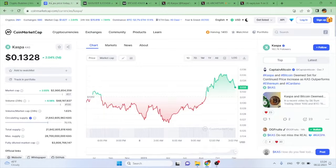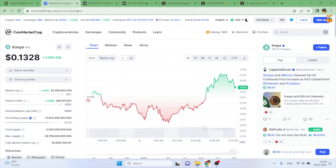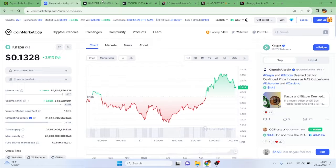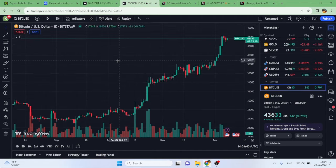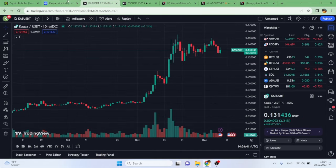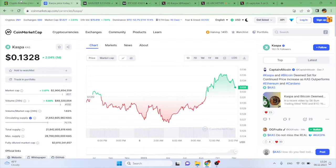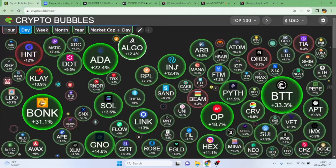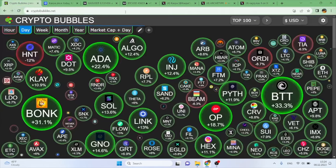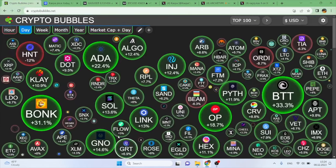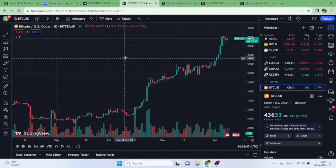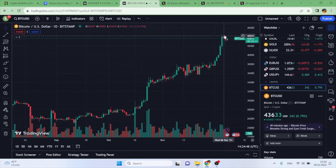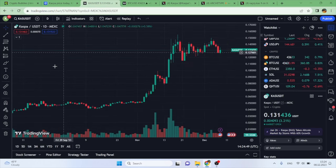In this video I'm going to be talking about Kaspa, where I see its price heading in the future. If you're not holding any Kaspa, make sure to stick around till the end. We're also going to be analyzing the crypto market as a whole, Bitcoin's price as well, and how that ties into Kaspa.